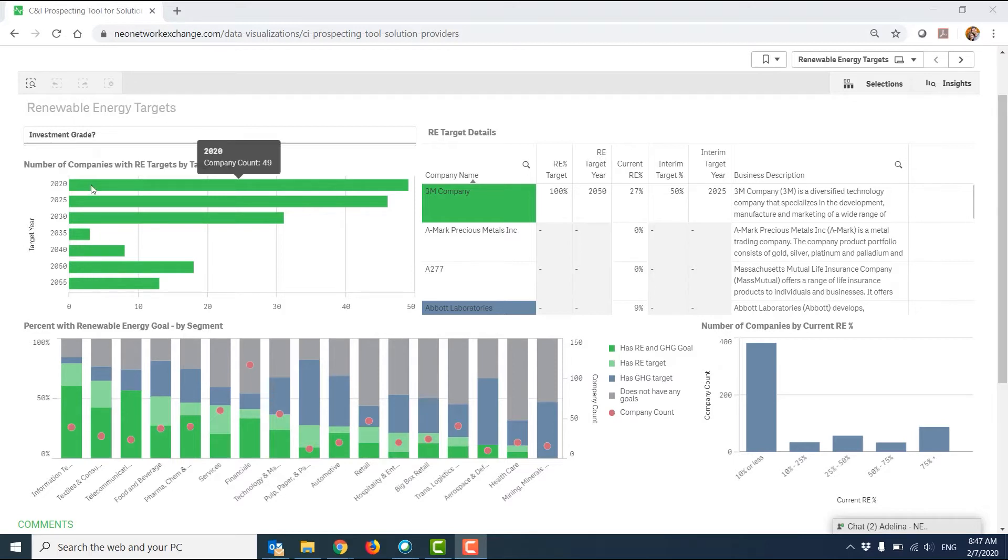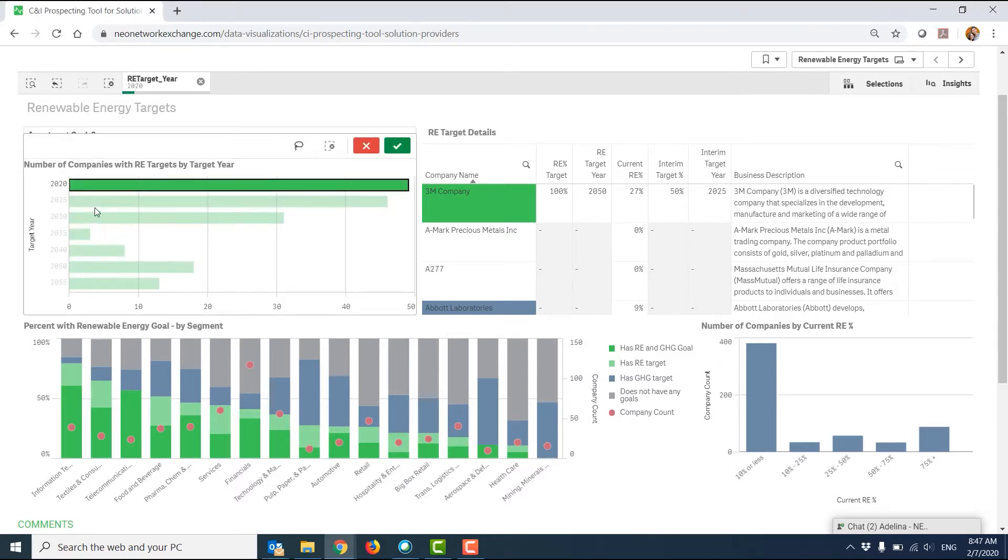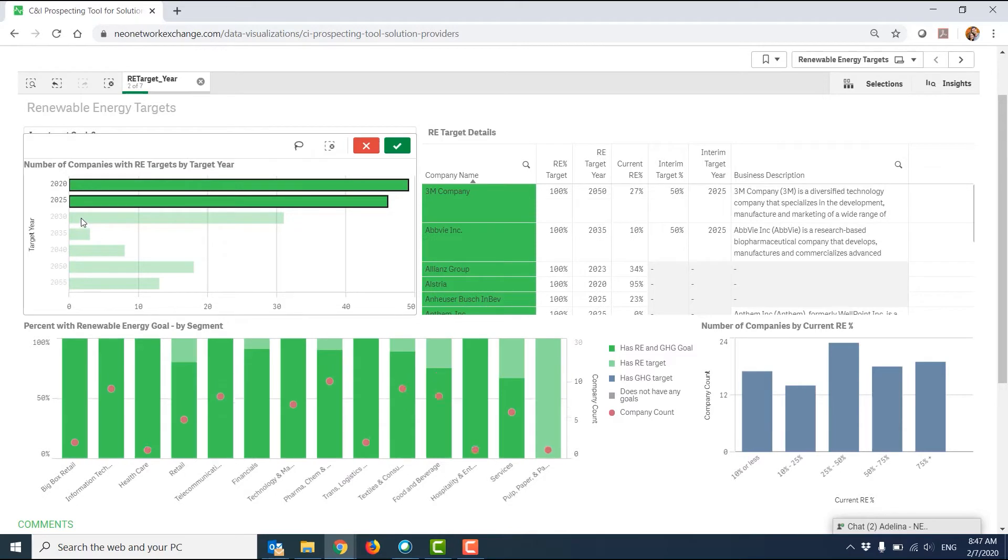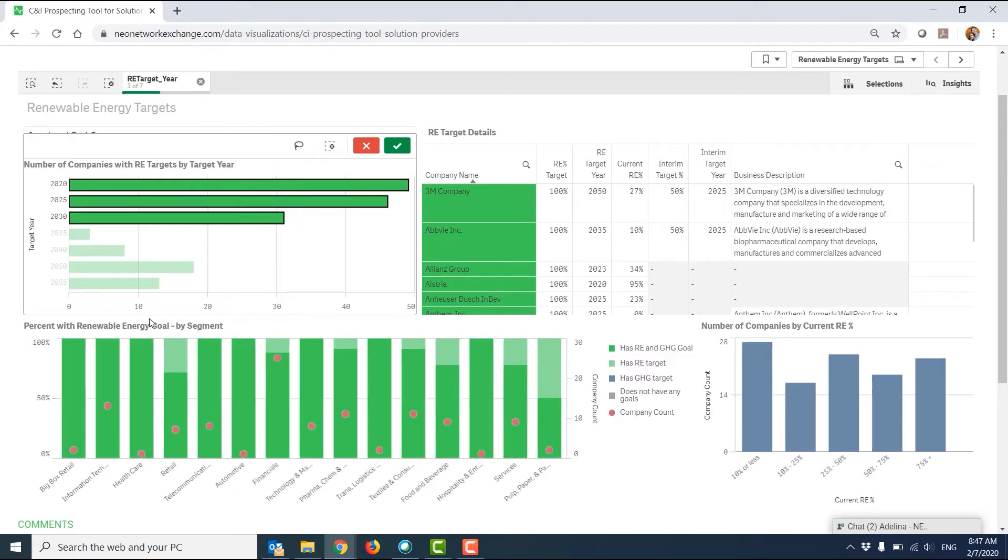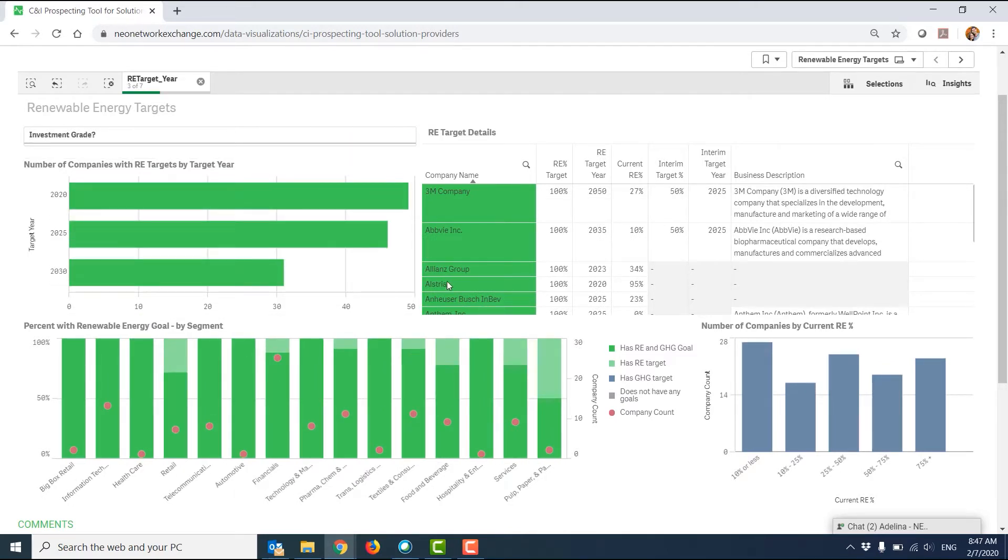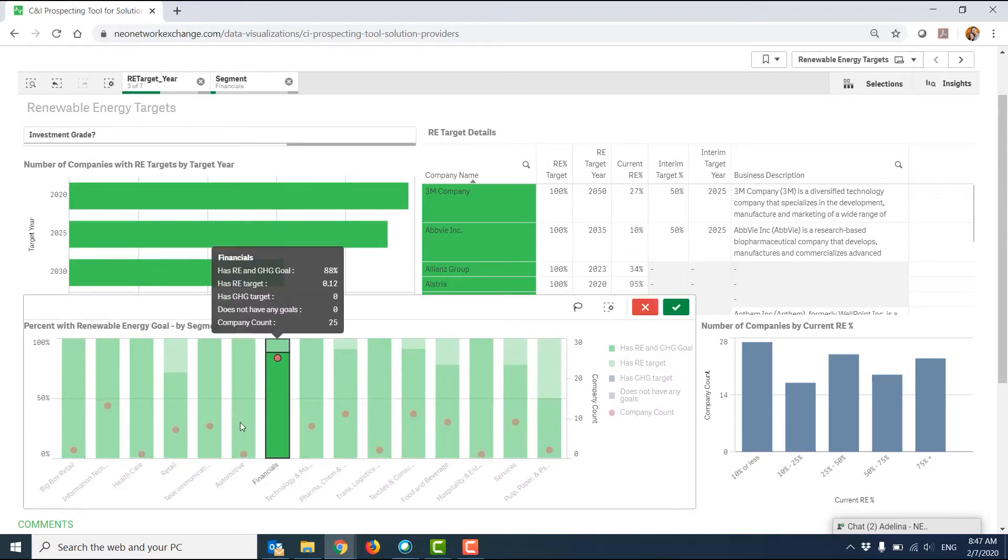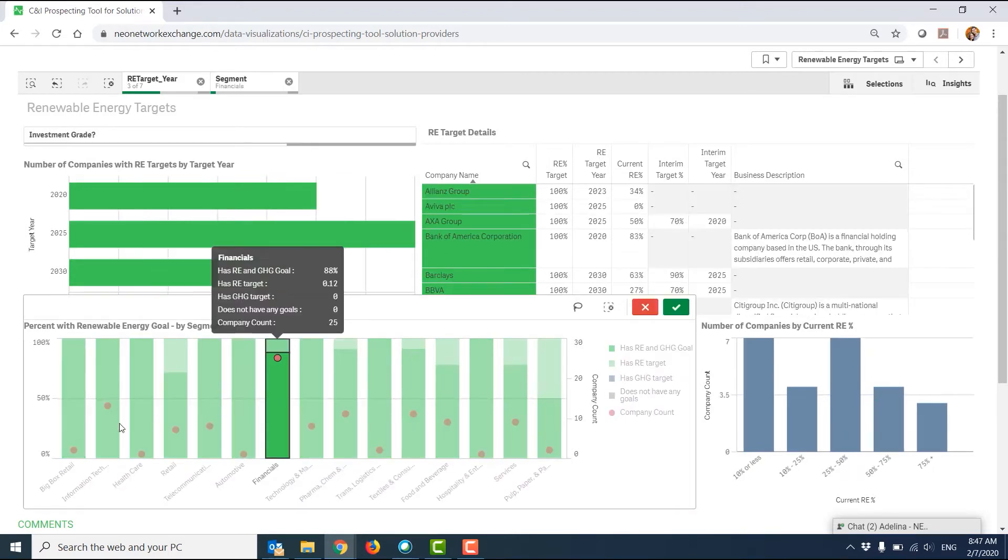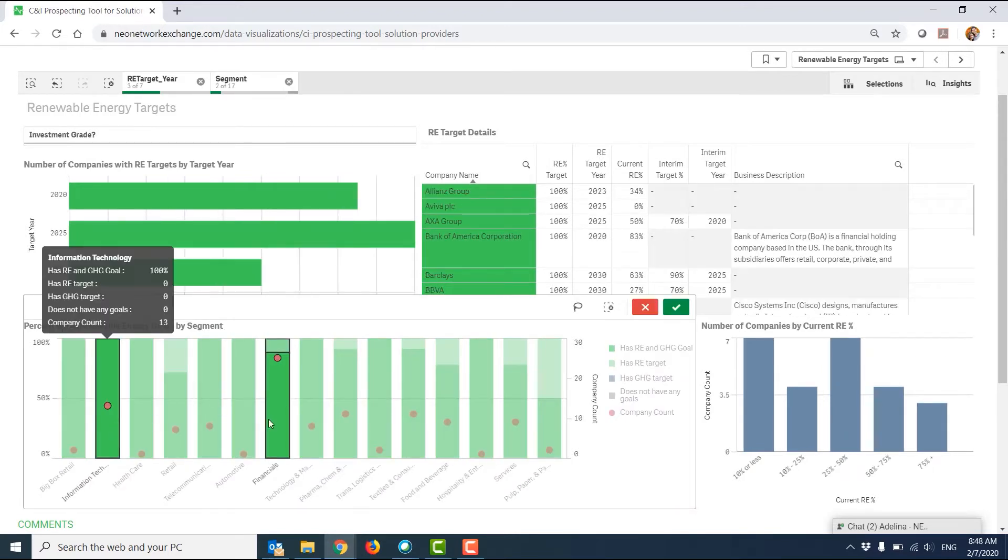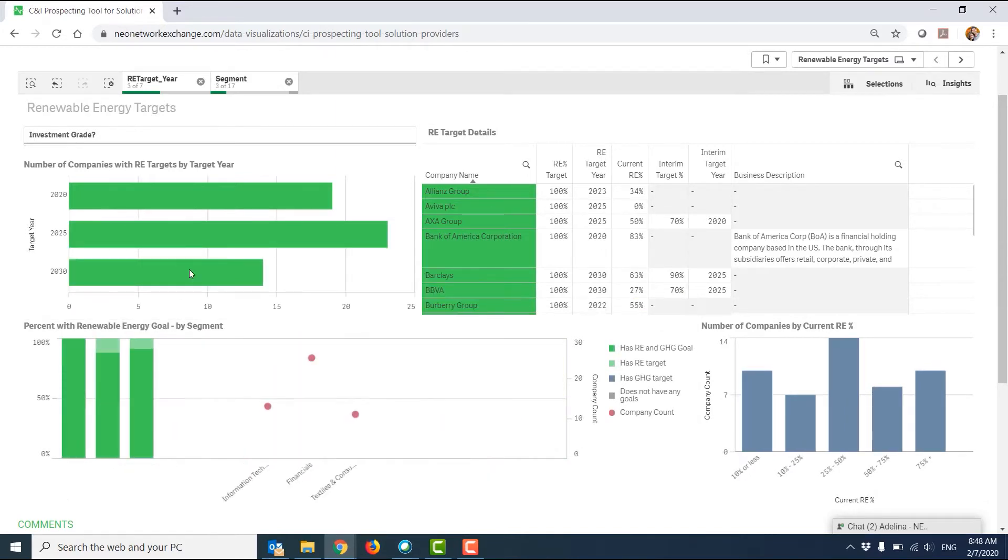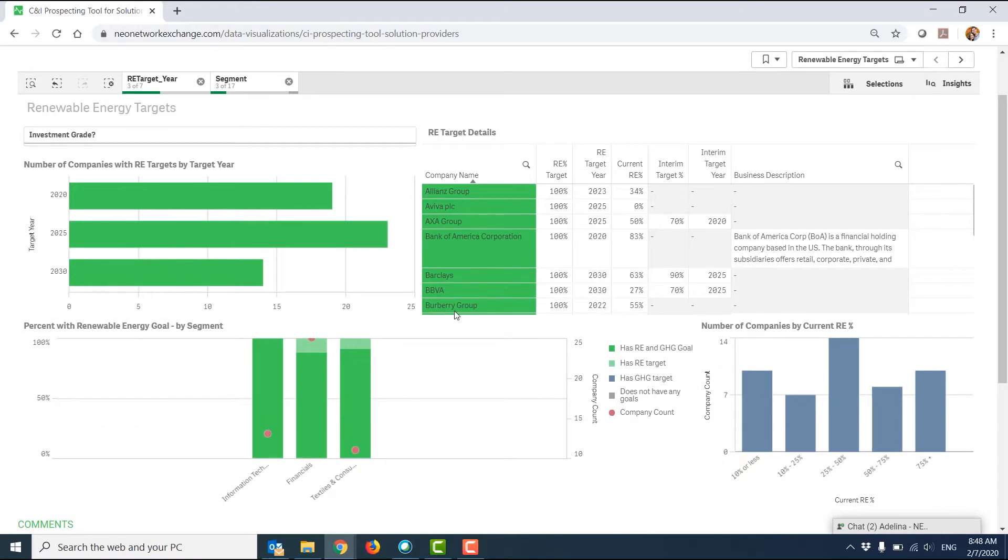For example, on the left, I can say I want to look at companies with a goal 2030 or sooner. And when I click the checkmark, everything will filter down. I could similarly say I only want to look at companies with the highest number of companies in those segments. So we'll pick these ones with the red dots at the highest, and from there it's going to filter down further.